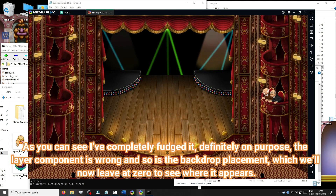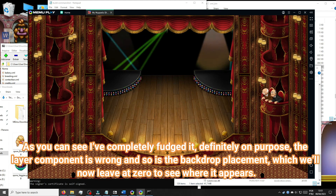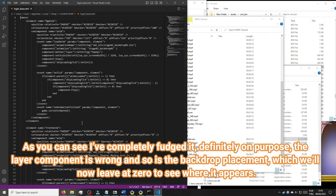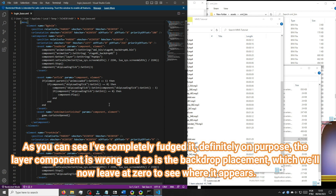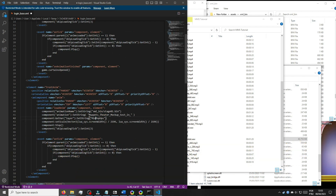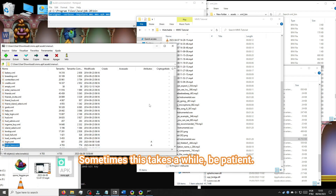As you can see I've completely fudged it — definitely on purpose. The layer component is wrong and so is the backdrop placement, which we'll now leave at zero to see where it appears. Sometimes it takes a while, be patient.